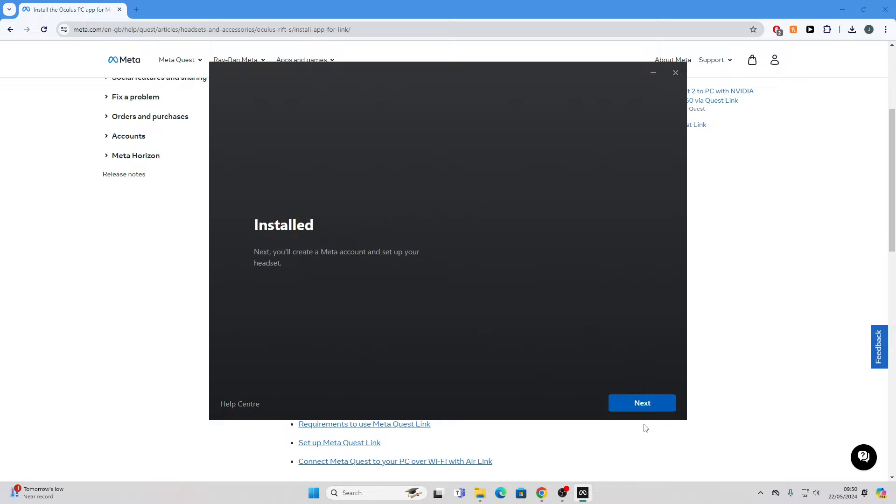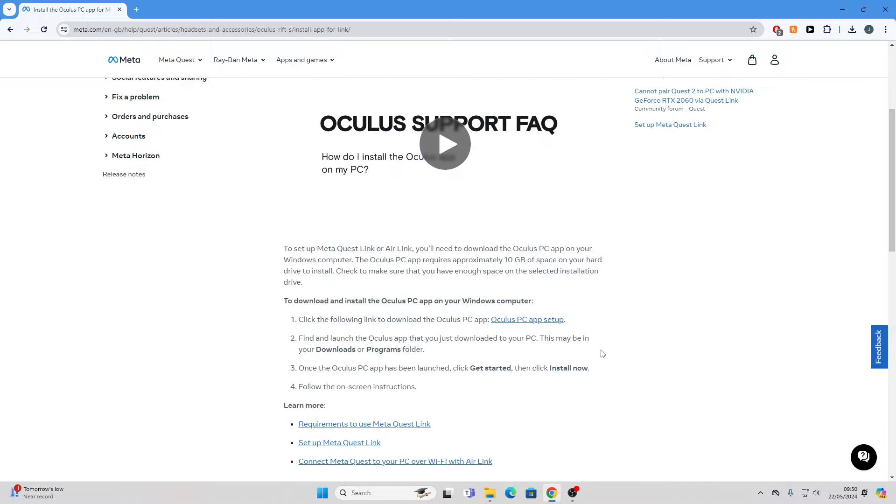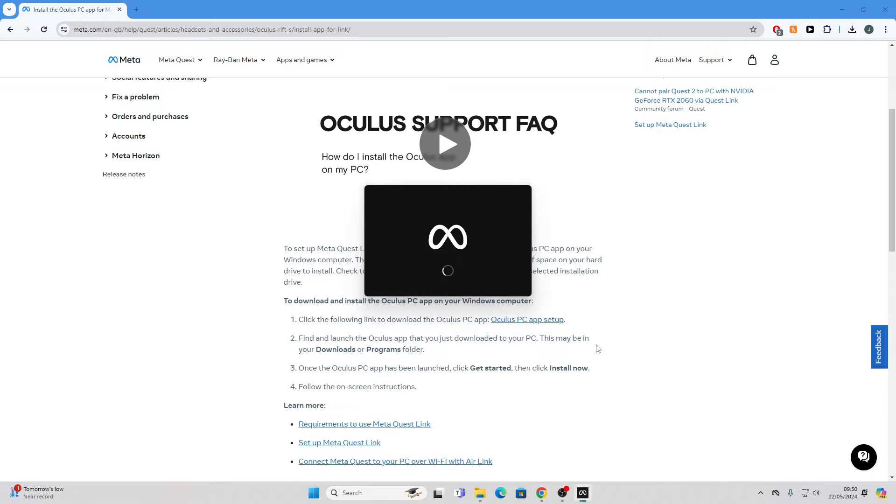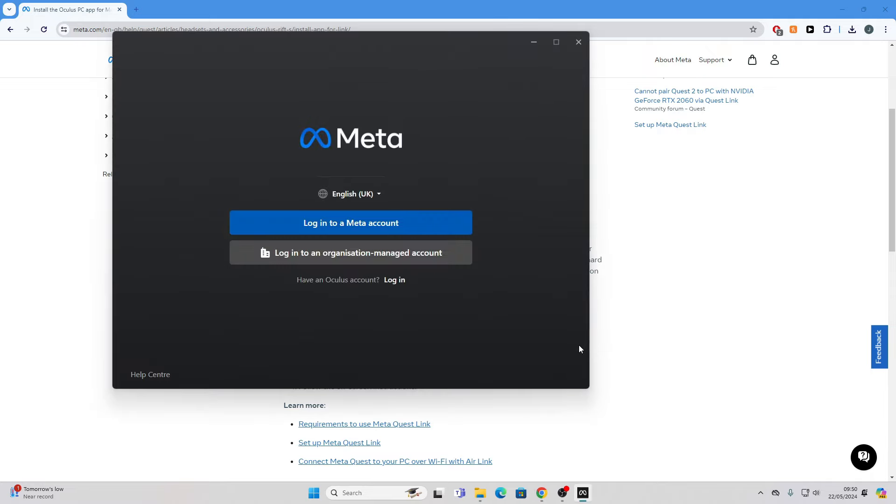Okay, once this is installed, we can just click next. And then log in with your Meta account. If you don't have one, you can just create one. So I'm just going to click login.